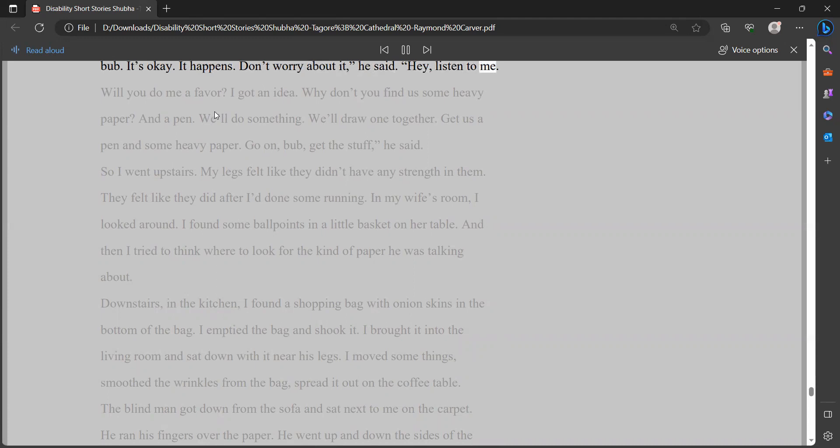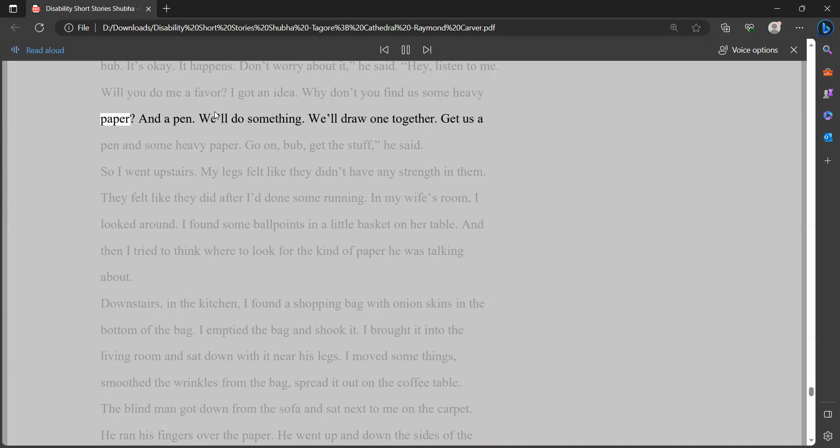You'll have to forgive me, I said. But I can't tell you what a cathedral looks like. It just isn't in me to do it. I can't do any more than I've done. The blind man sat very still, his head down, as he listened to me. I said, the truth is, cathedrals don't mean anything special to me. Nothing. Cathedrals. They're something to look at on late-night TV. That's all they are. It was then that the blind man cleared his throat. He brought something up. He took a handkerchief from his back pocket. Then he said, I get it, bub. It's okay. It happens. Don't worry about it, he said.